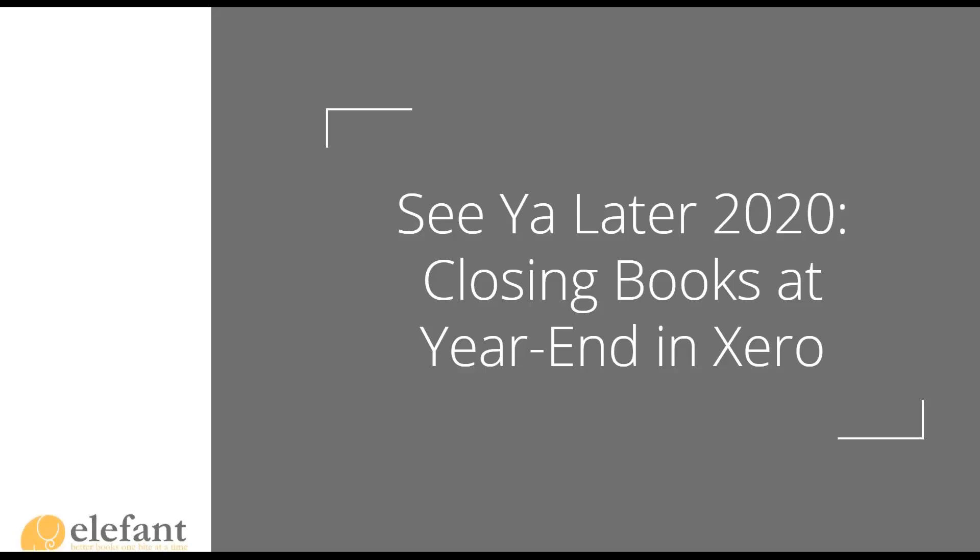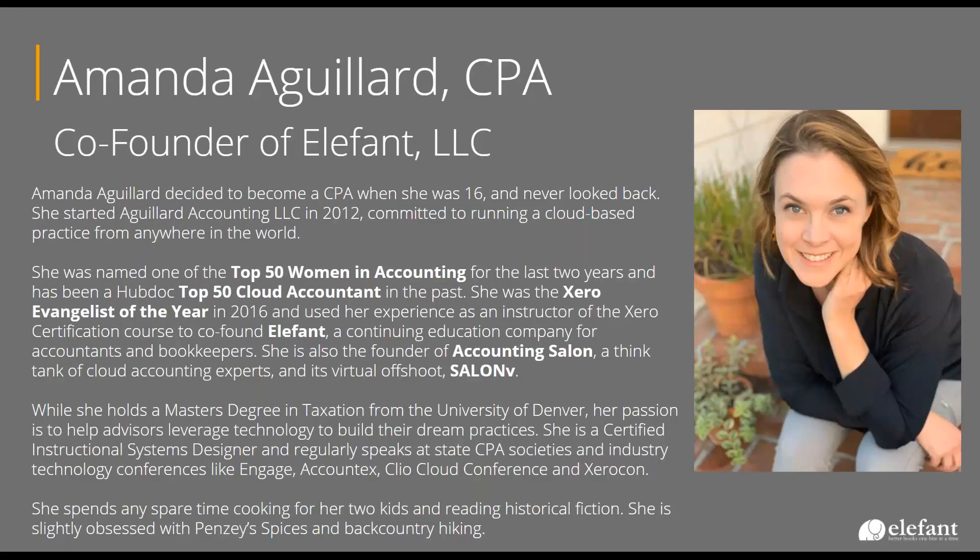This webinar series actually came out of me writing the book over the summer. I realized that I thought I knew a lot about Xero, but until you are required to sit down and push every button and see what every option does, sometimes you're like, I didn't really understand this. So definitely the first two sessions that we did were based on stuff that I just thought people need to know more about from writing the book.